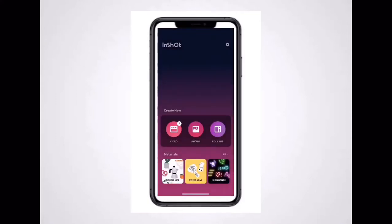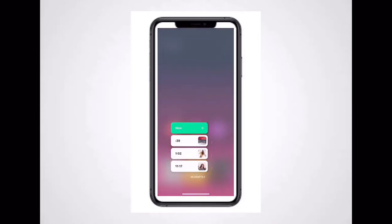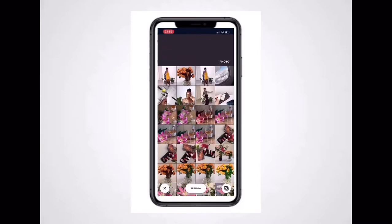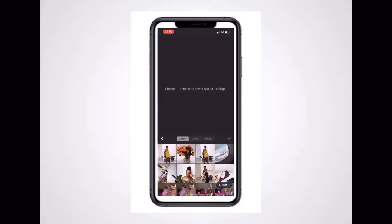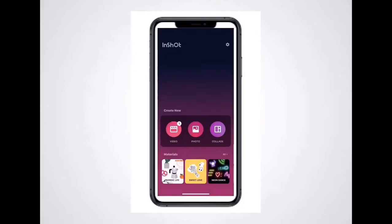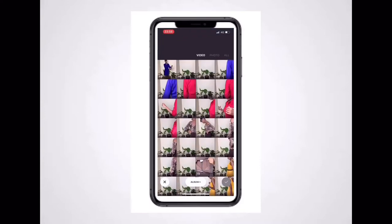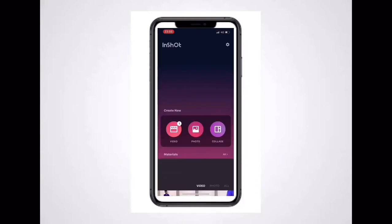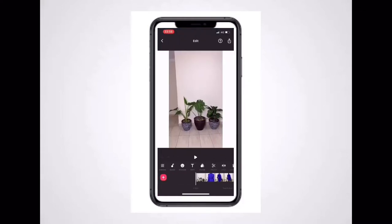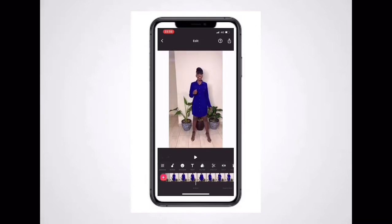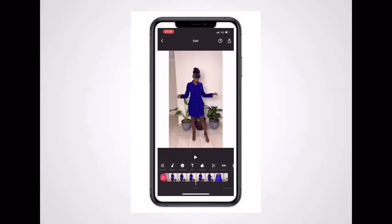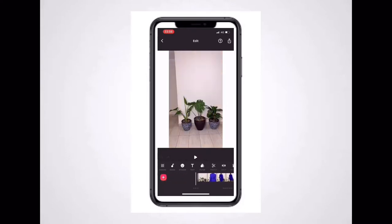InShort has to be the easiest app to edit your YouTube videos. When you open this app it has three options: video, photo, and collage. We're just going to use the video in this demonstration. I click on the video, and the plus sign gives me the option to add a video. I add the video I want to edit — just one video in this case.